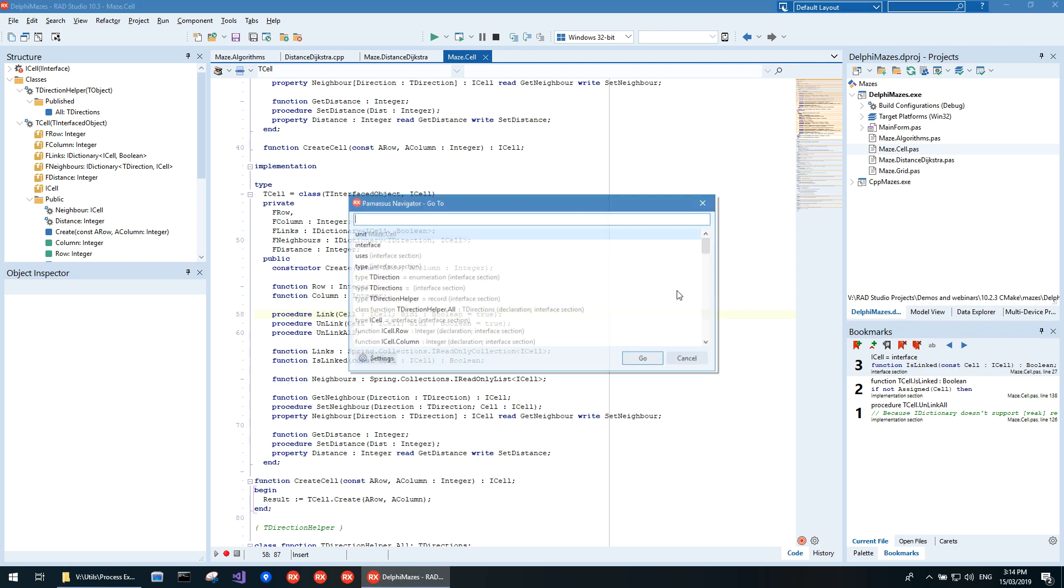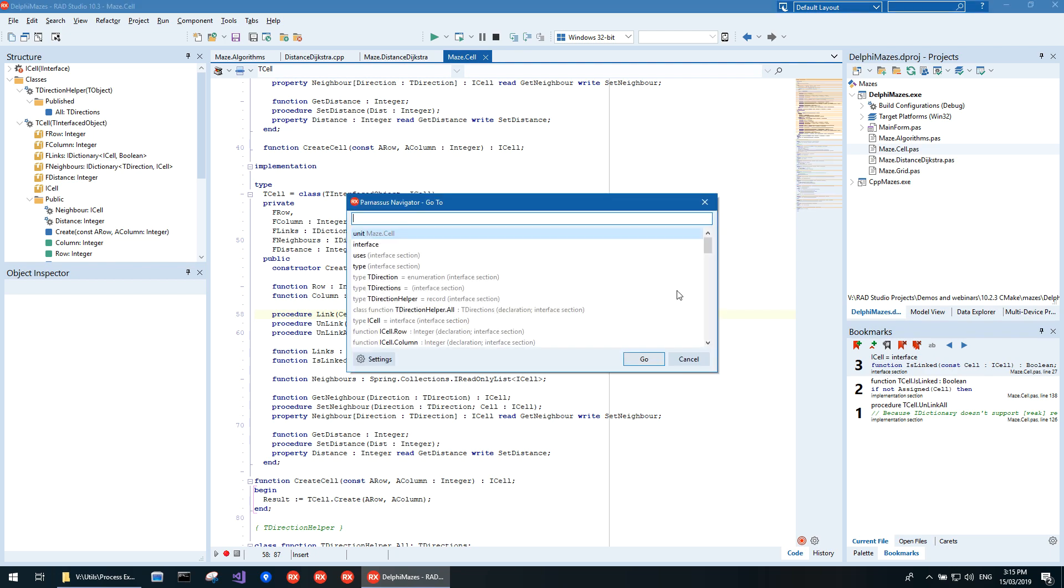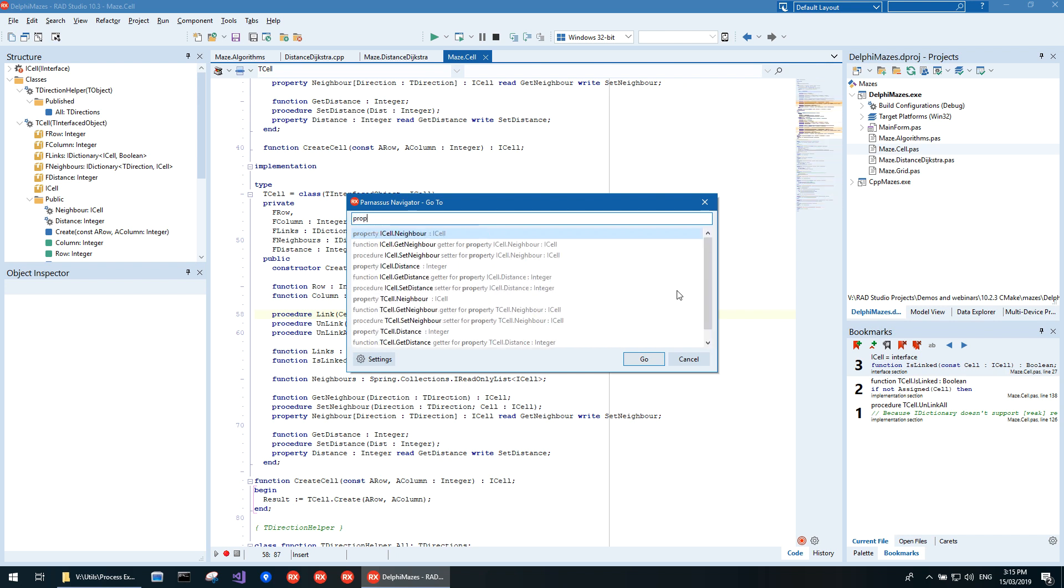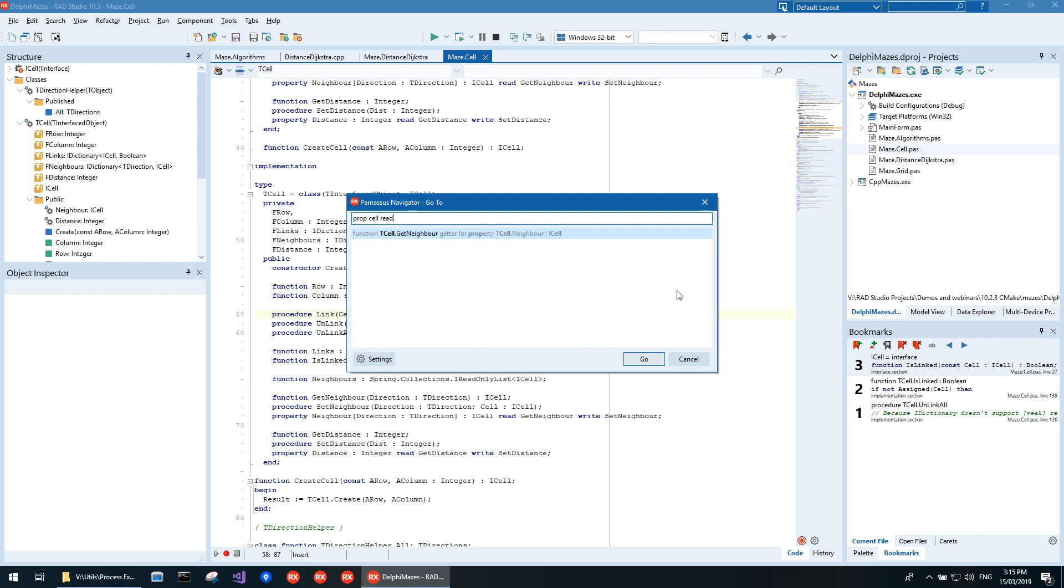Press CTRL-G to go, type to filter. You can even go to the getters and setters for a property. Press Enter to navigate.